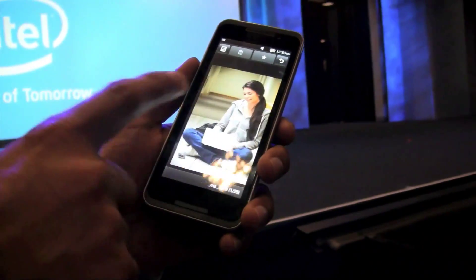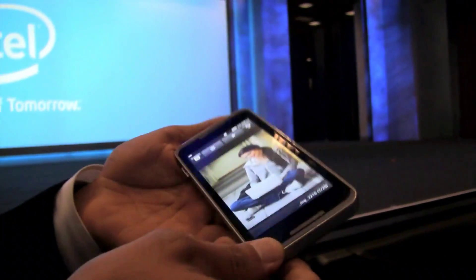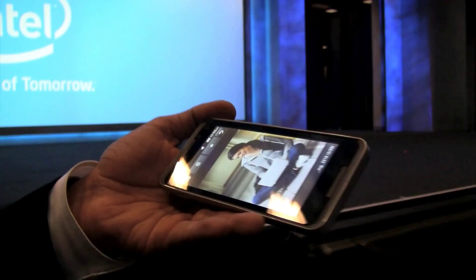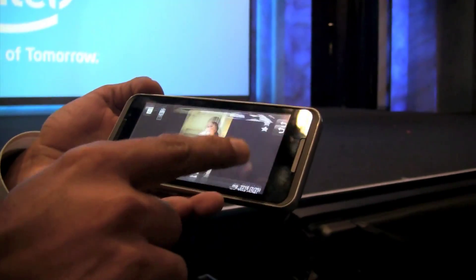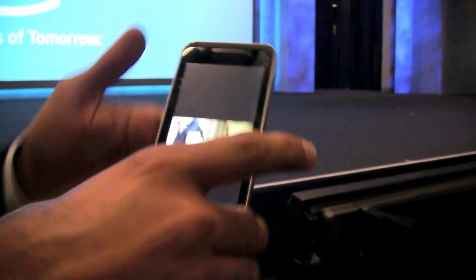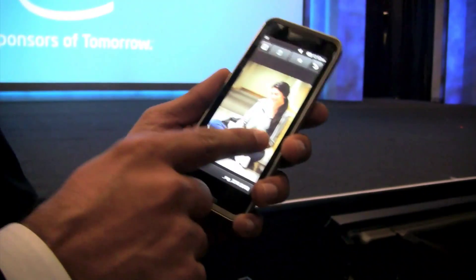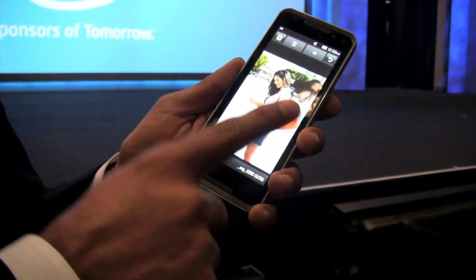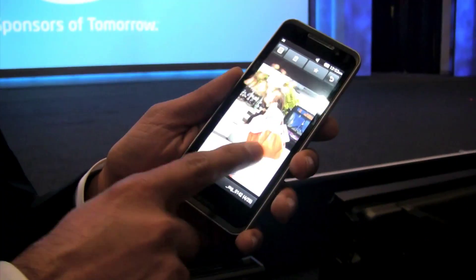How far from final is this — is this a prototype? Software-wise, is this 80, 90, 95% complete? Very nice, responsive screen.